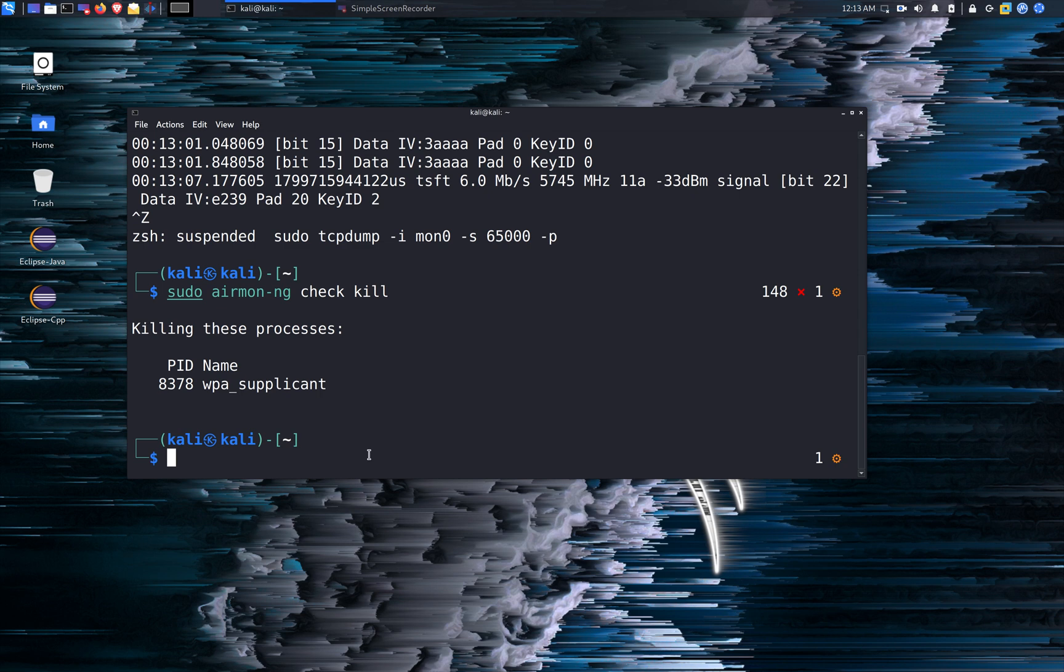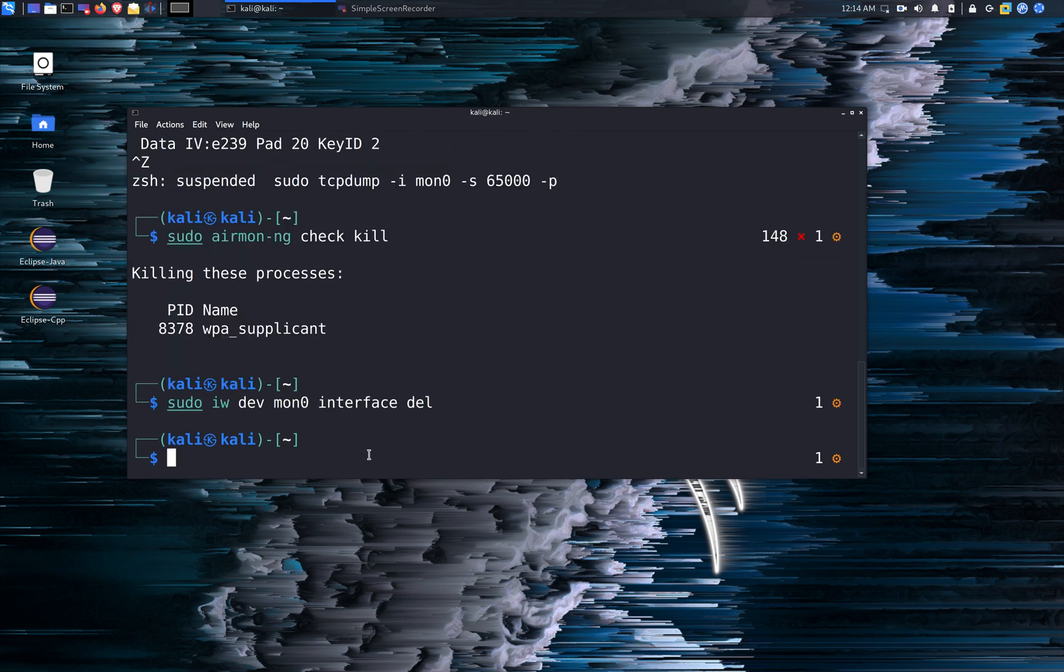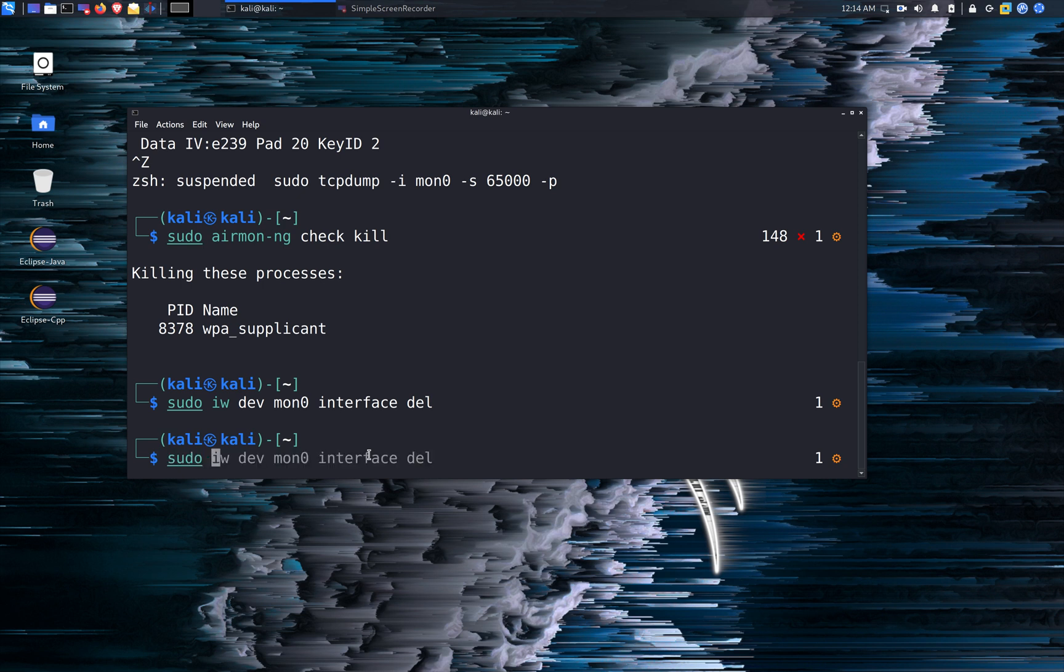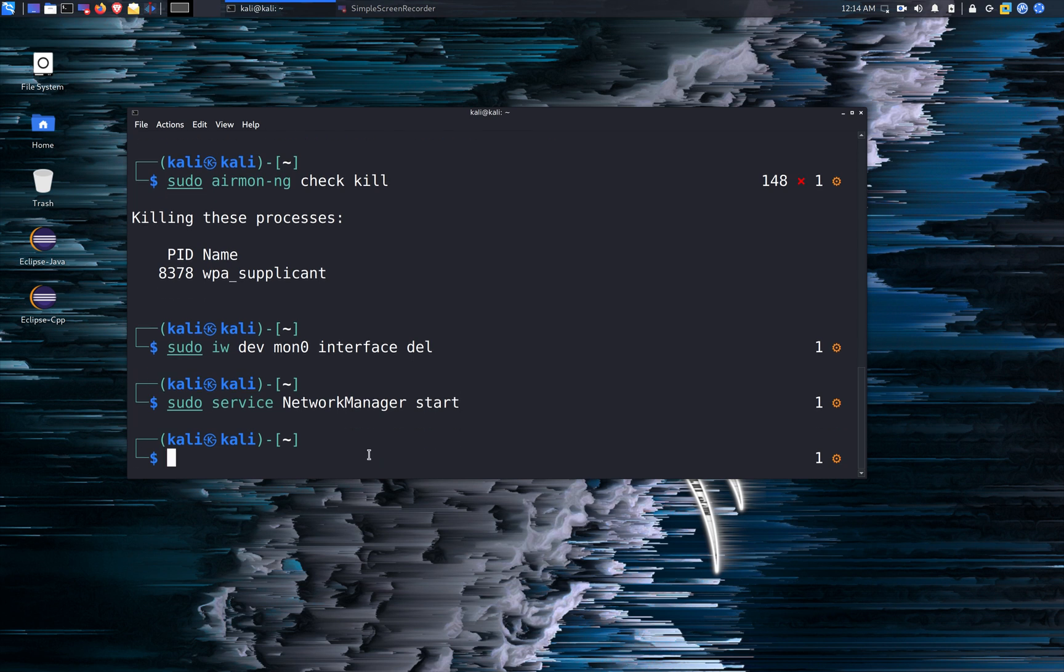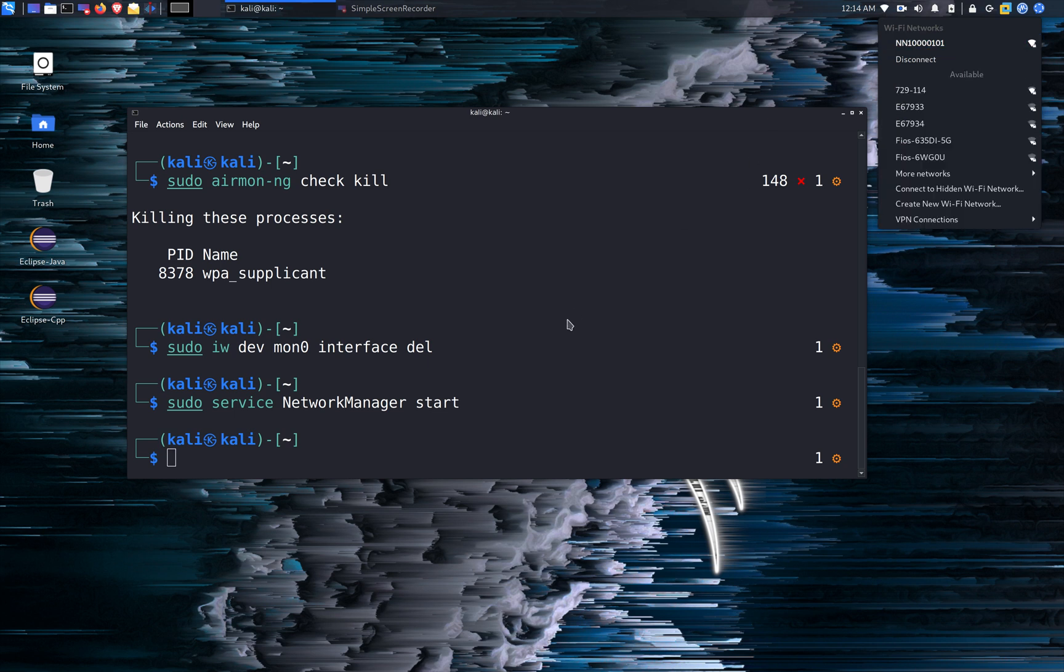So in order to put it back to managed mode and restore network manager, we're going to first put it back to managed mode using the iw command. And we're going to run sudo iw dev MON 0 interface and we're going to go ahead and delete MON 0. So after deleting MON 0, what we're going to do is we're going to restart the network manager service. So we use the command sudo service network manager start. And you see network manager has been restored and it automatically connects to my home WiFi.